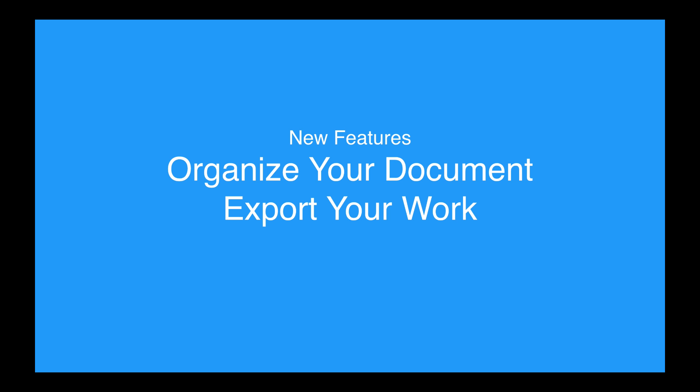With that too, there's a few new workflows for exporting your work out. And there's some new ways to work together as a team I'm going to talk about. So let's do a demo.